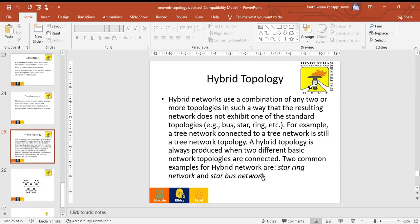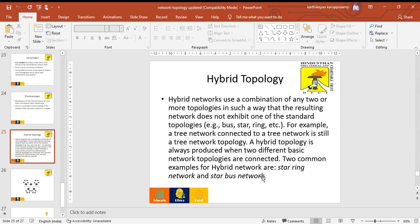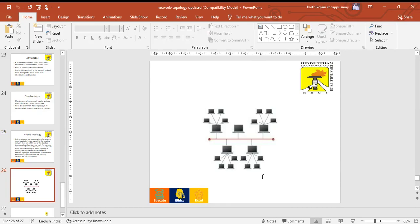Hybrid topology is a combination of any two or more topologies in such a way that the resulting network does not exhibit a standard topology. It connects two different basic network topologies. Two common examples of hybrid networks are star ring network and star bus network. This is the architecture of hybrid topology.